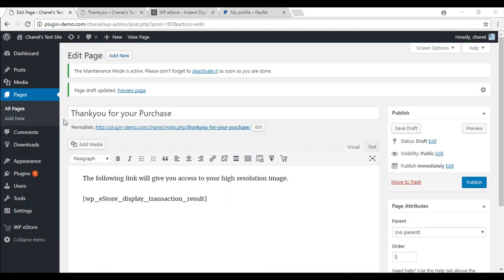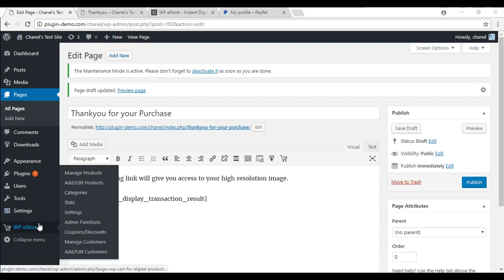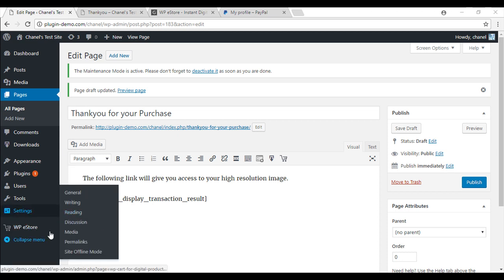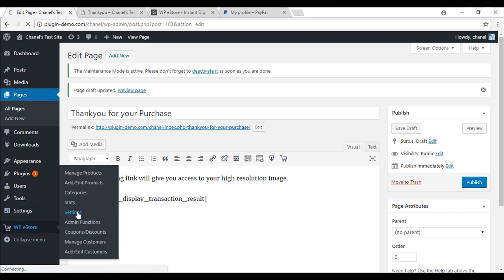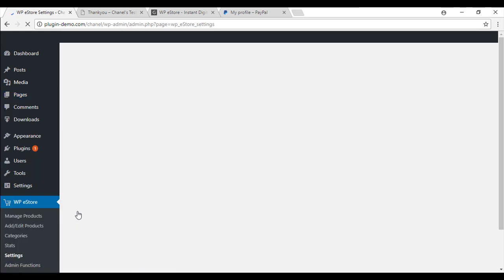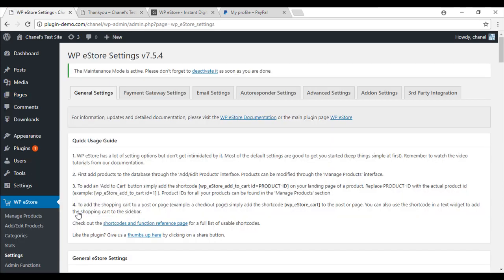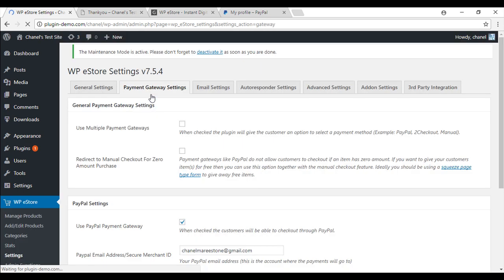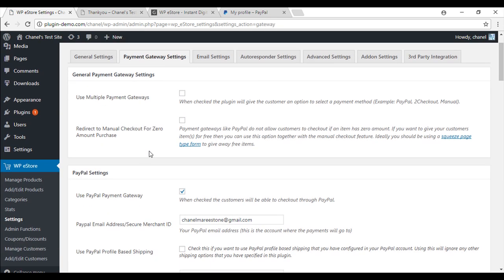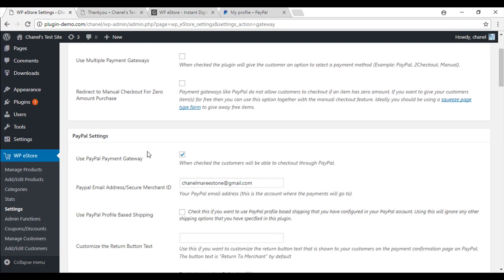The next step is to paste the identity token that we have just copied into our WP eStore settings. So WP eStore settings. Now that you are in your settings you will just need to go to payment gateway settings. Click on that and just scroll down.